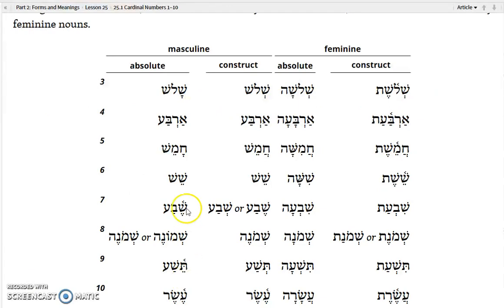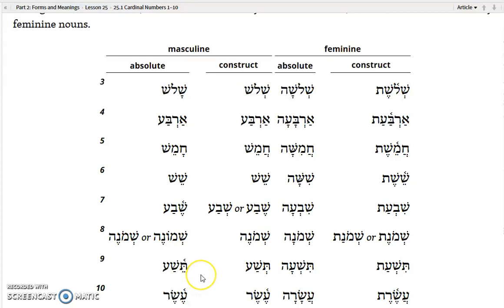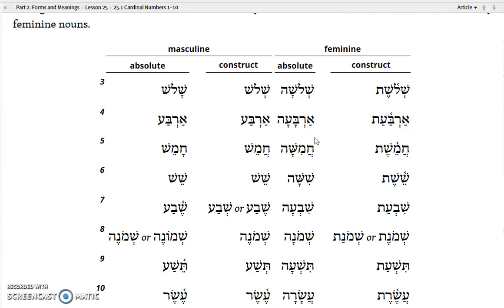Here are the masculine absolute forms: shalosh is 3, arba is 4, chamesh is 5, shesh is 6, sheva is 7, shemoneh is 8 (spelled either plain or defectively), teisha is 9, and esher is 10. The feminine forms add a kamats throughout — so instead of shalosh you get shaloshah, instead of arba you get arba, and on down the list.